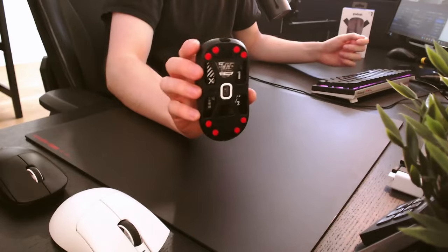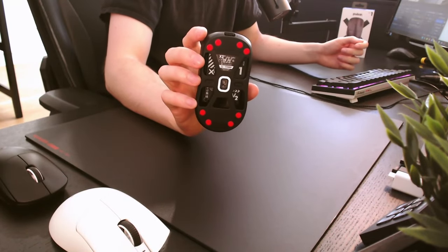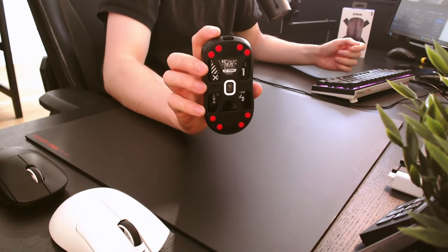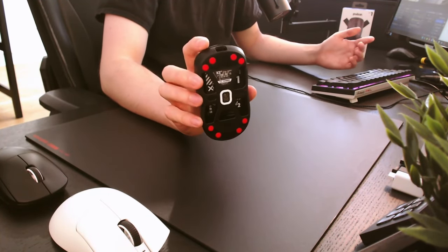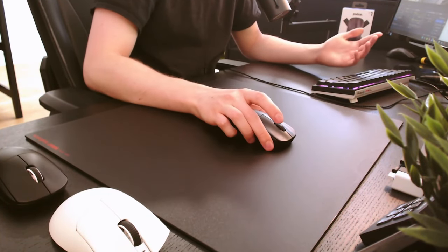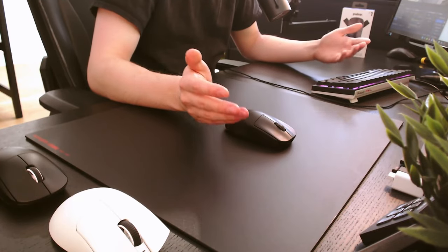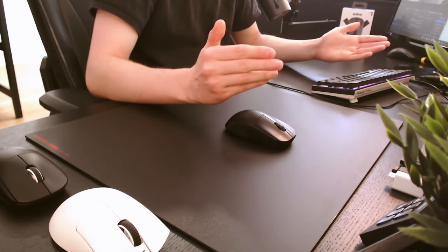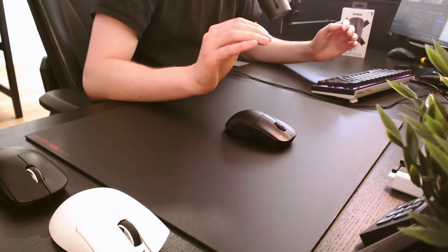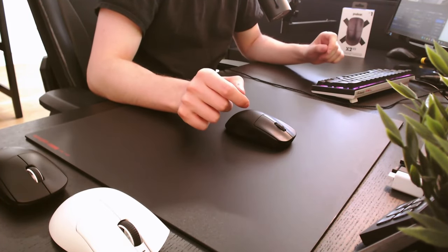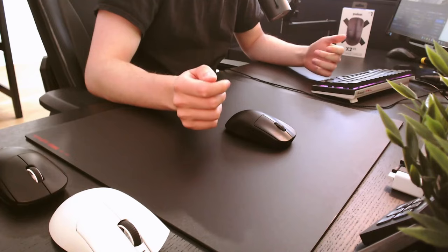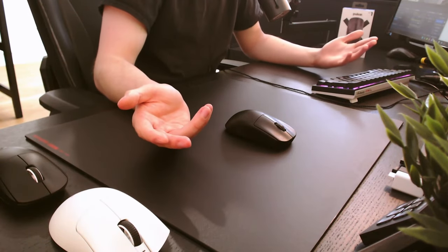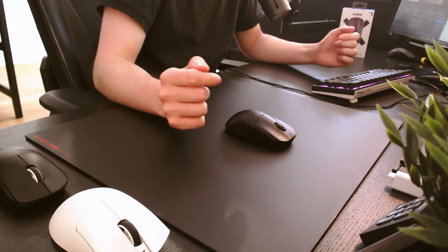The mouse sports the Nordic MCU and the PixArt 3395 sensor. Unfortunately, to get the most out of it, you'll need the 4kHz dongle, but the mouse works beautifully at 1kHz as well, and it's not like the 4kHz dongle is going to get you out of bronze anyway.